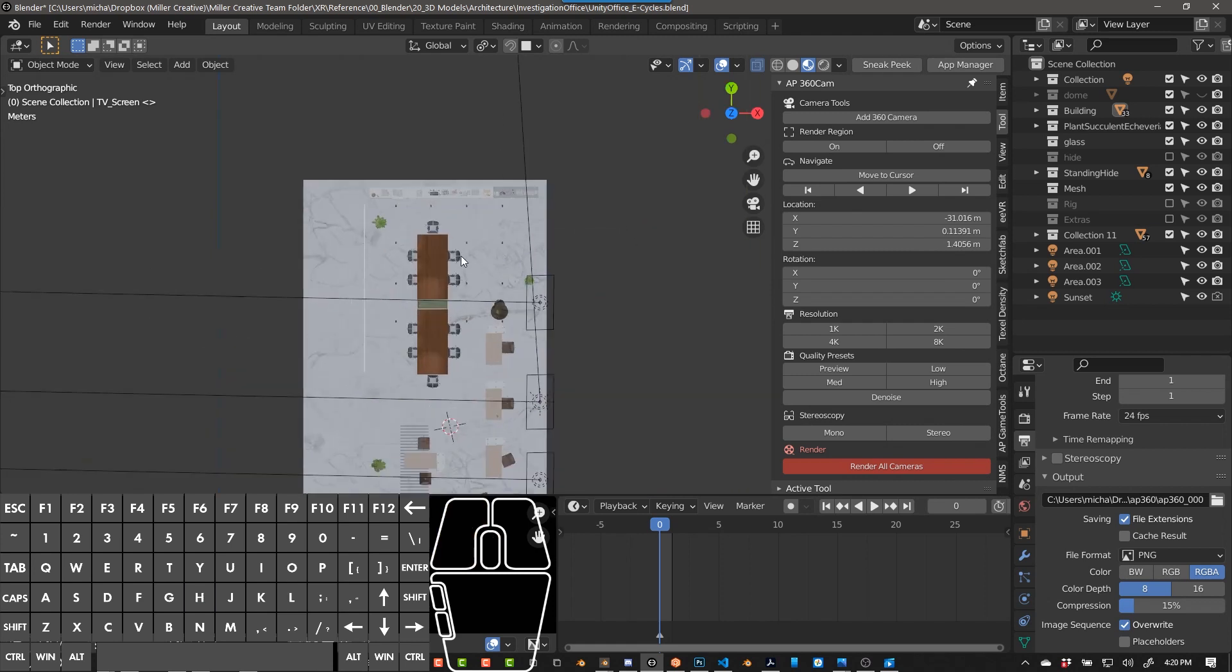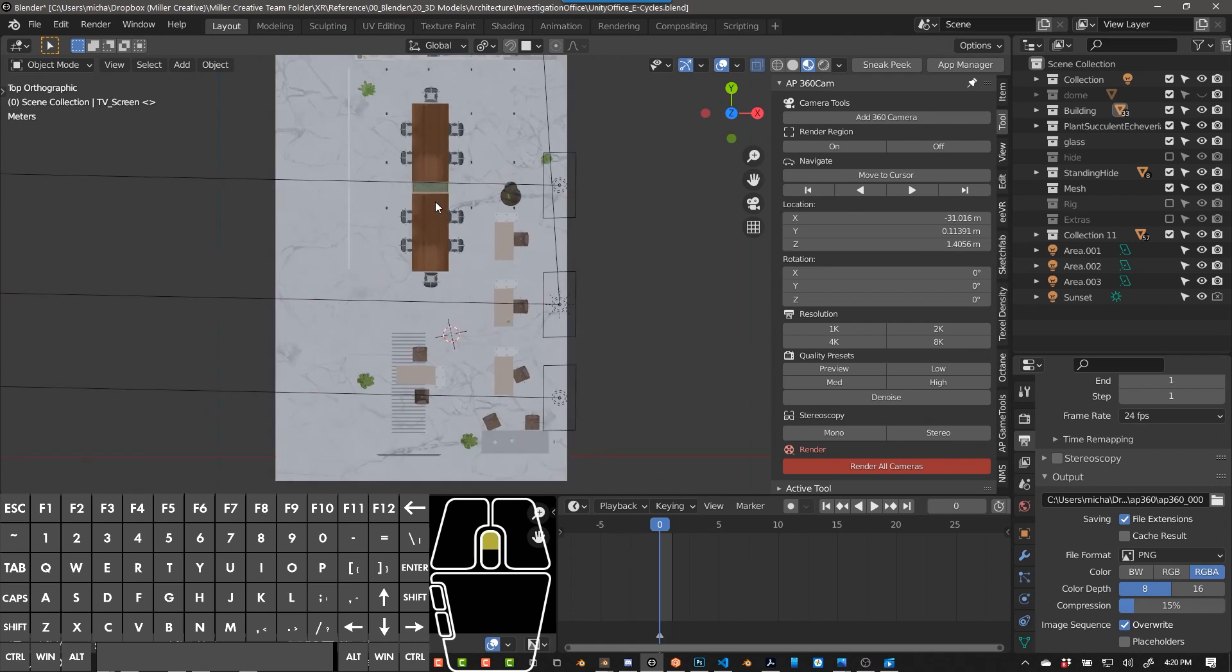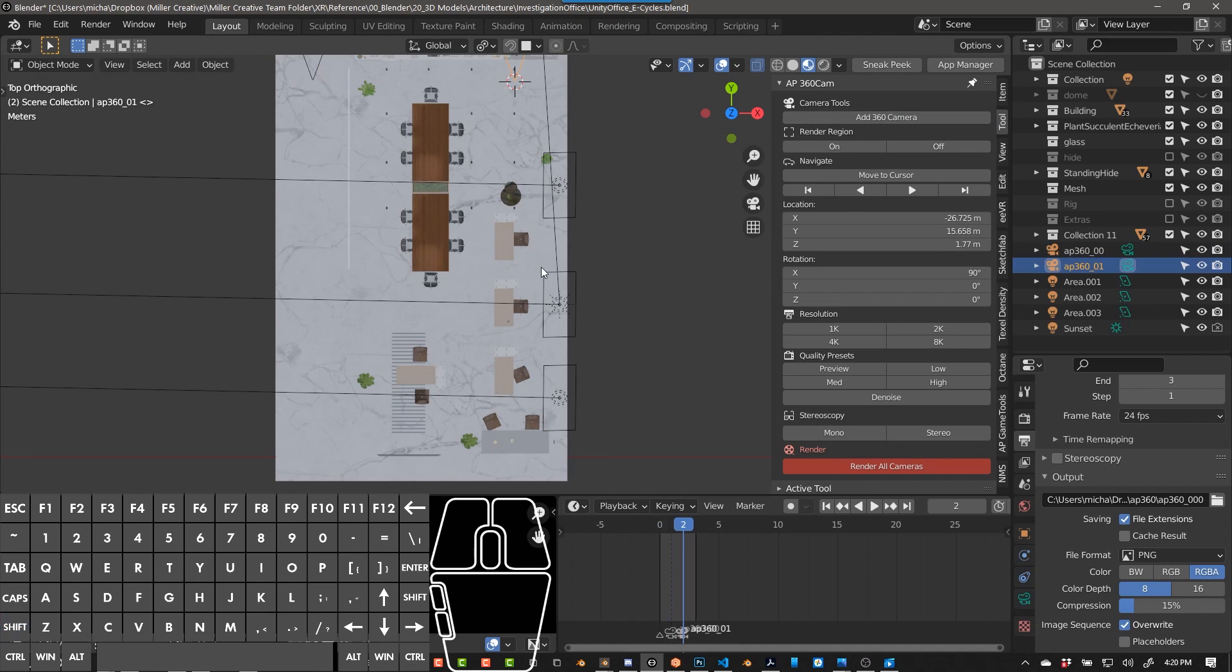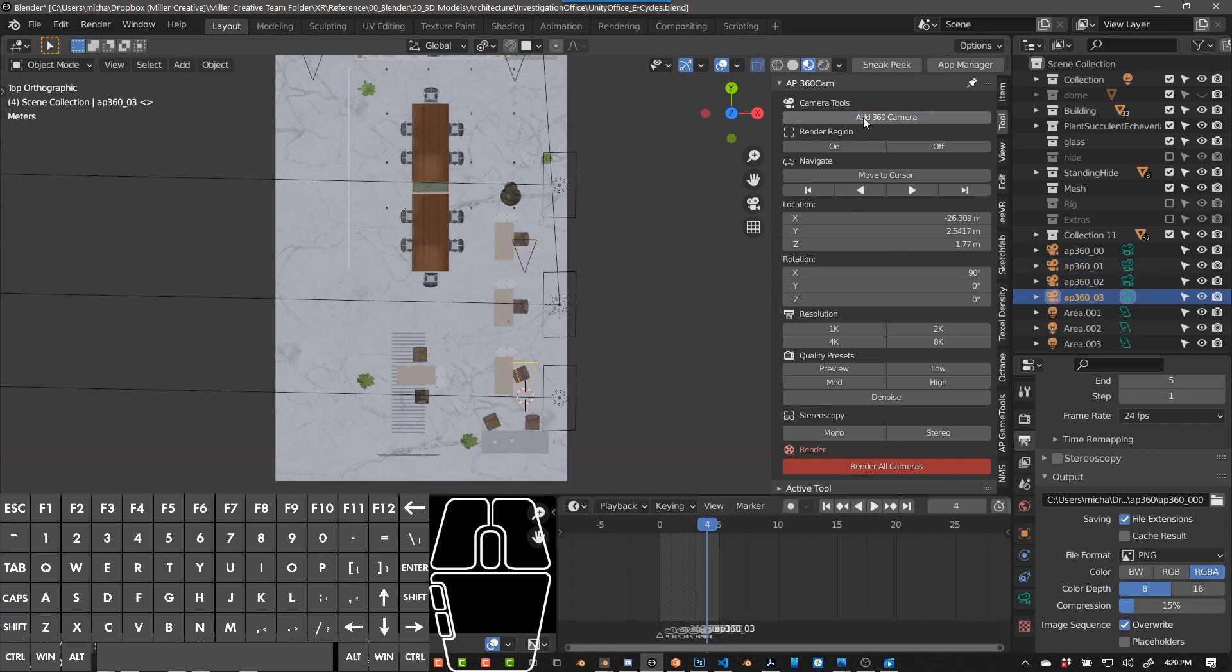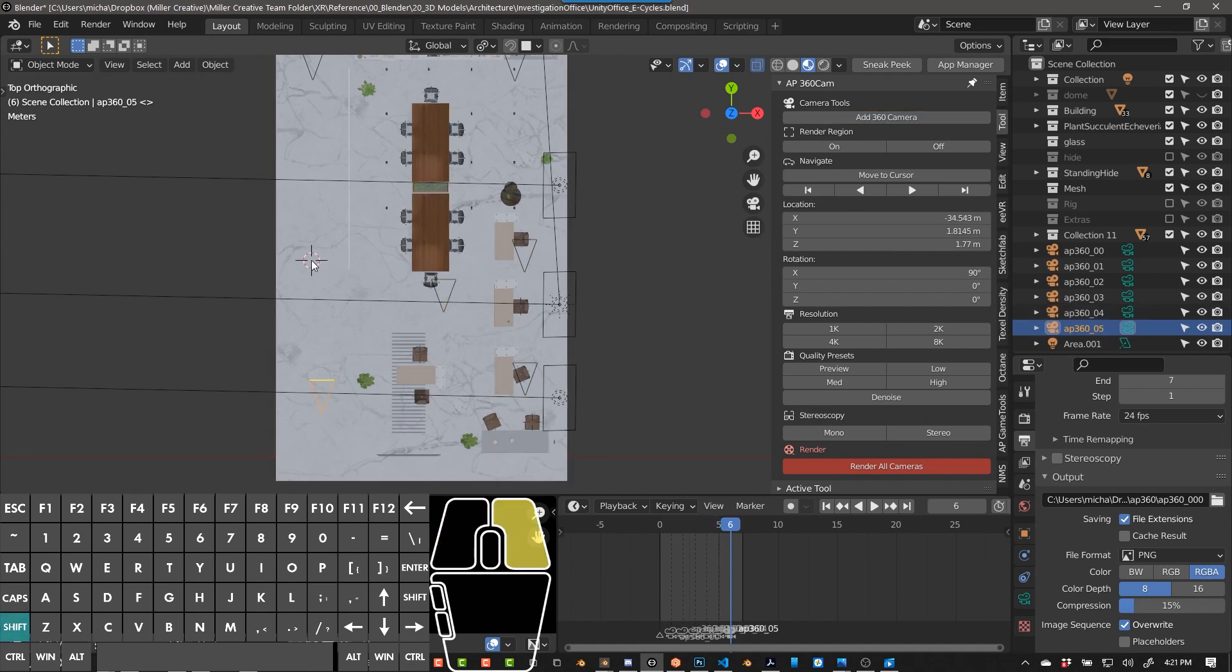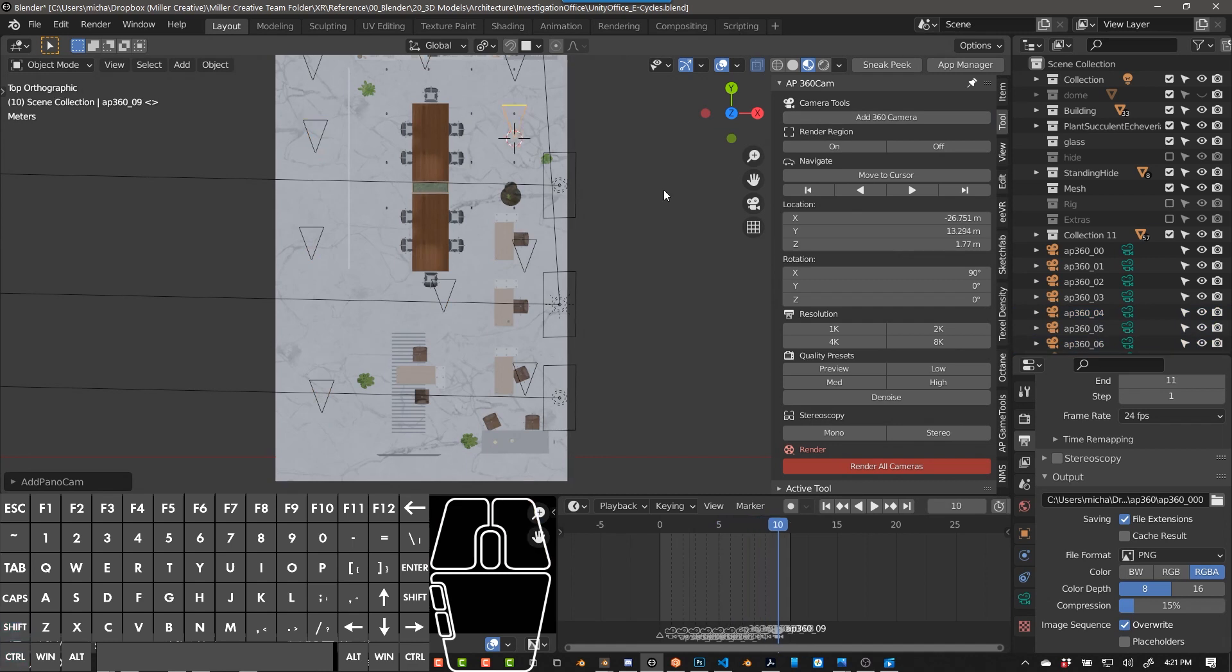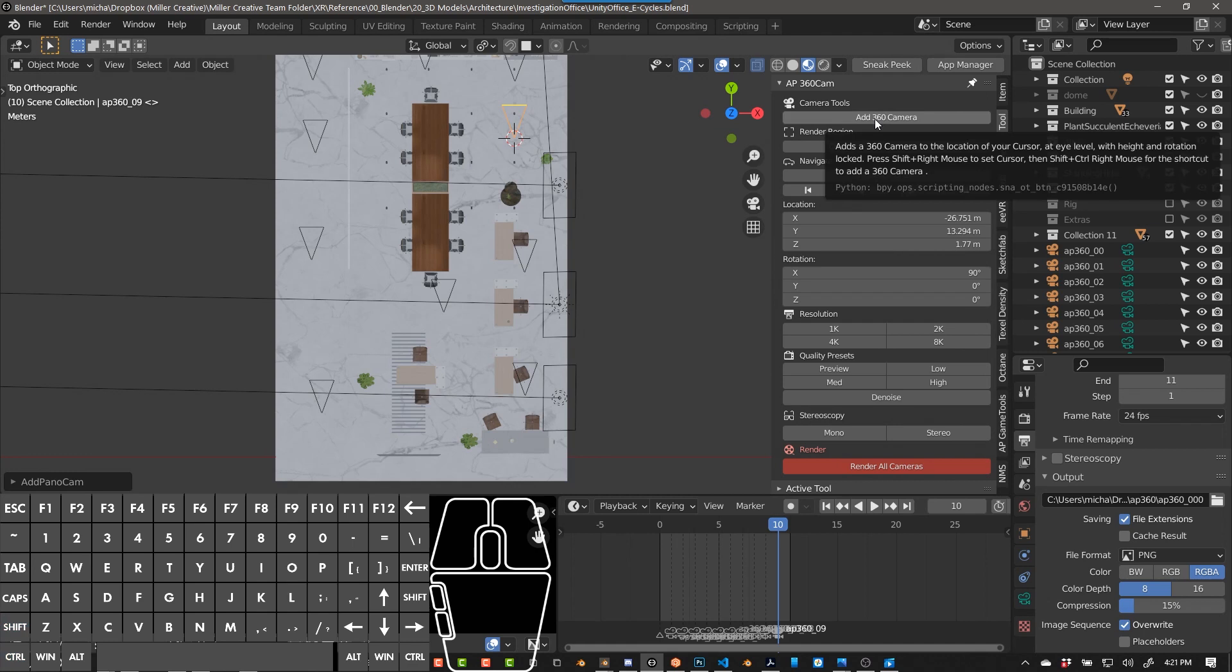Now I have my scene in dollhouse mode. Shift right-click to move the cursor to add a 360 camera.